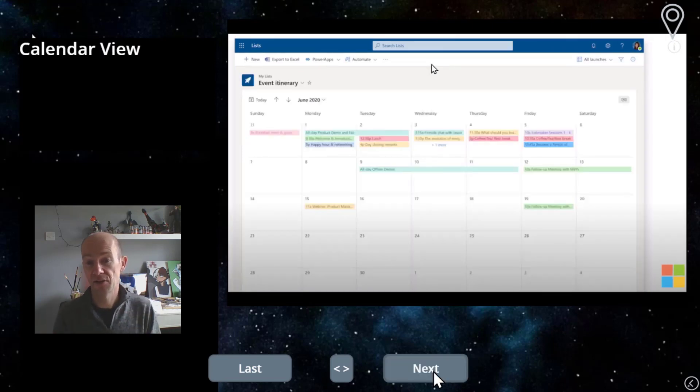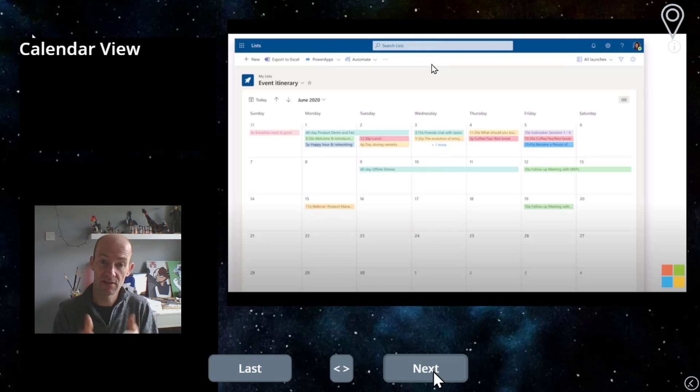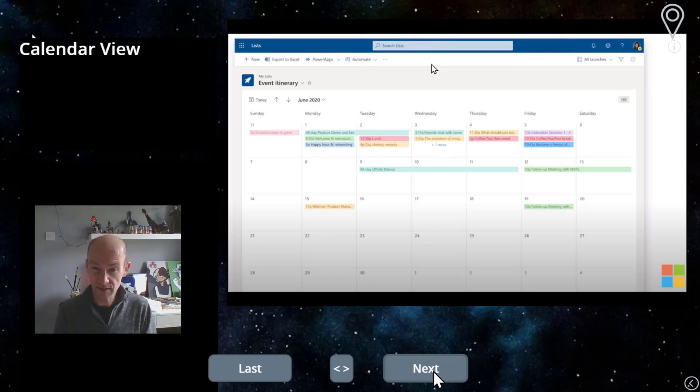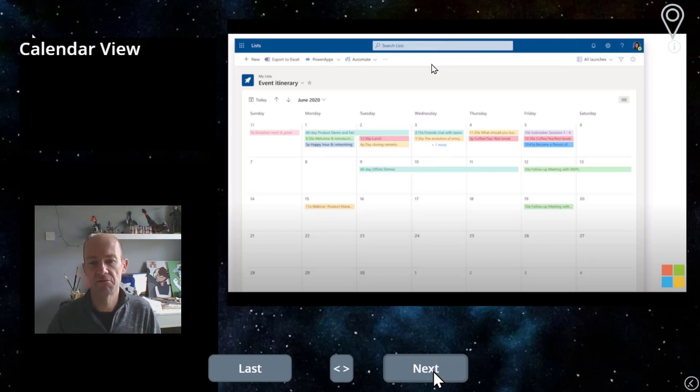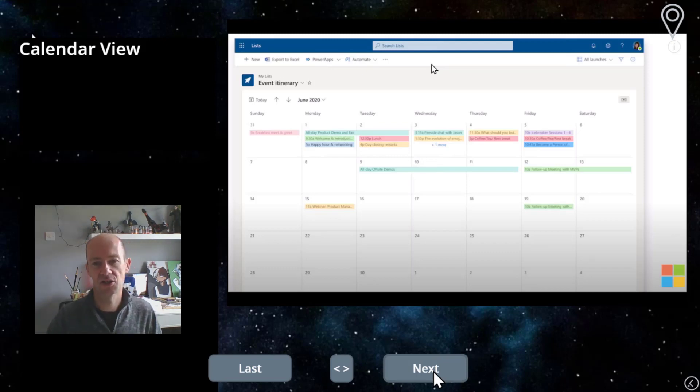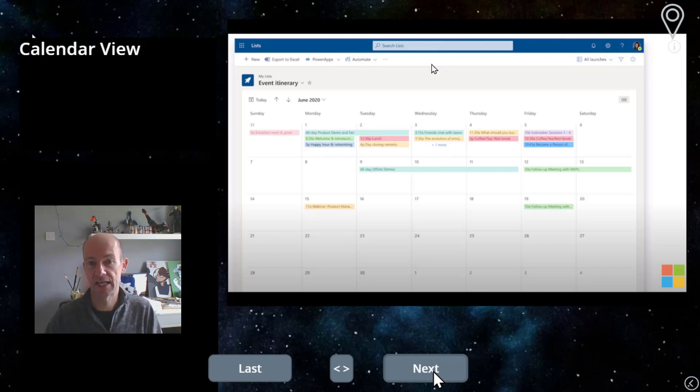So you've got a calendar view. So if there are dates there, you can see this is quite cool. I think this is quite nice. One of the examples they show is of an events itinerary and this is showing where those things are from a date perspective. And yeah, I think this is quite cool.